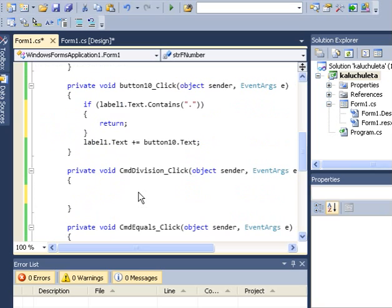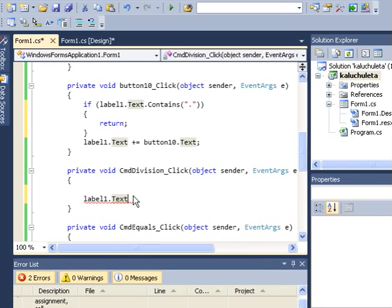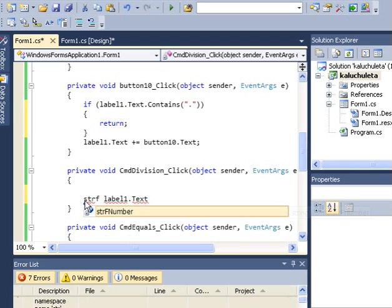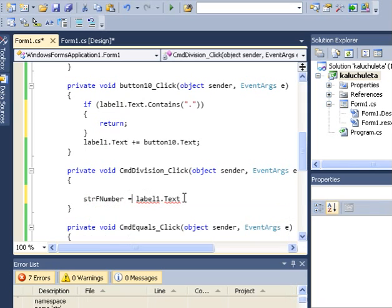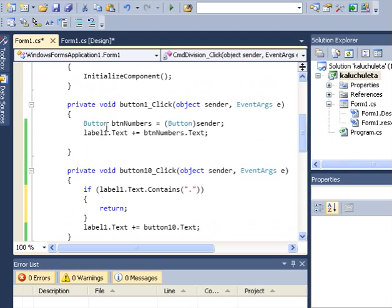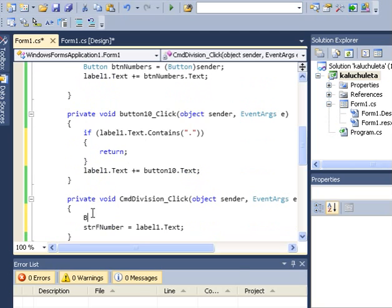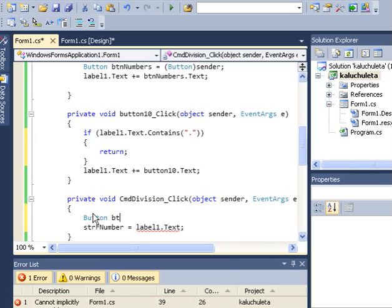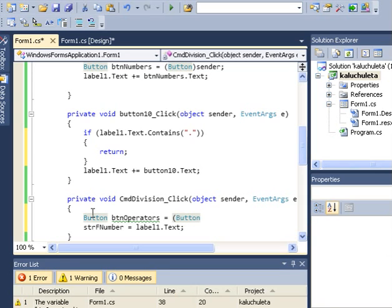So the moment I click a sign — my division sign — then whatever is in the label, label1.text, should be sent to the string I've just declared. So strFirstNumber is equal to label1.text. We'll test that again later. I also want to declare a button variable — button operators is equal to button sender.